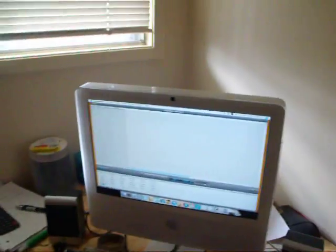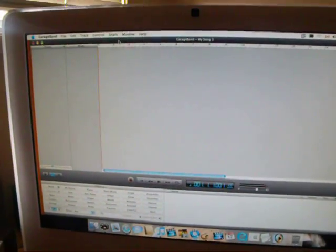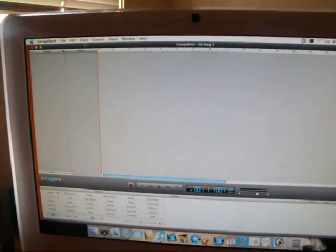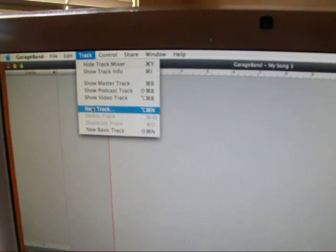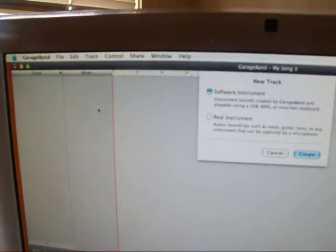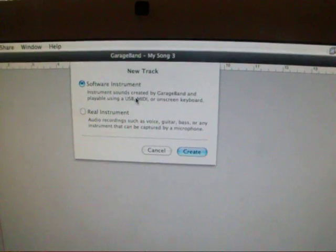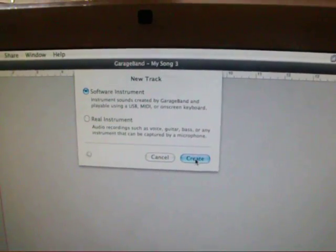First things first, what I've done was opened up a new file, cleared it out, and I'm going to start from scratch. The first thing you want to do is click on Track and add a new track. You're going to click on Software Instrument because we're going to use the pre-made sounds already in GarageBand. So go to Create Track.